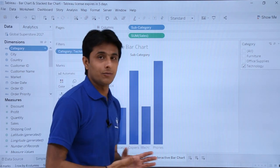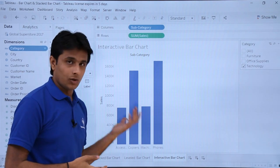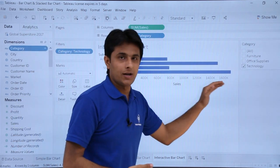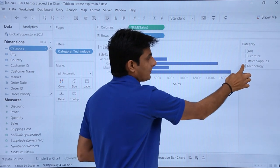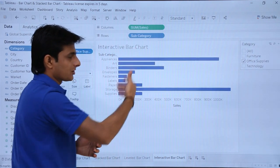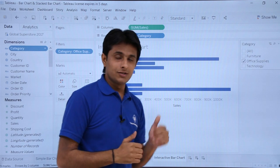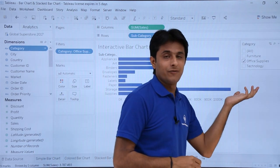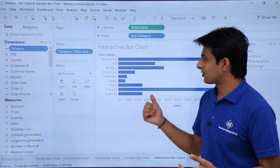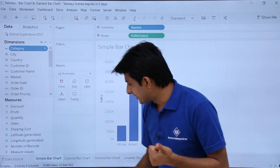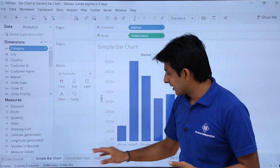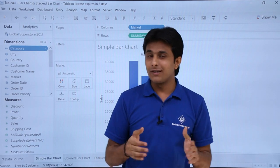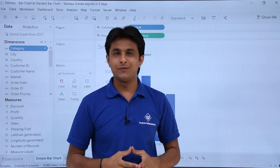Selecting Technology shows those subcategory options. You can swap columns and rows to make it horizontal — the answer remains the same, and subcategories increase or decrease based on your filter selection. So we have seen simple bar charts, colored bar charts, stacked bar charts, level bar charts, and interactive bar charts. I hope you've understood everything related to bar charts — that's all for this video.